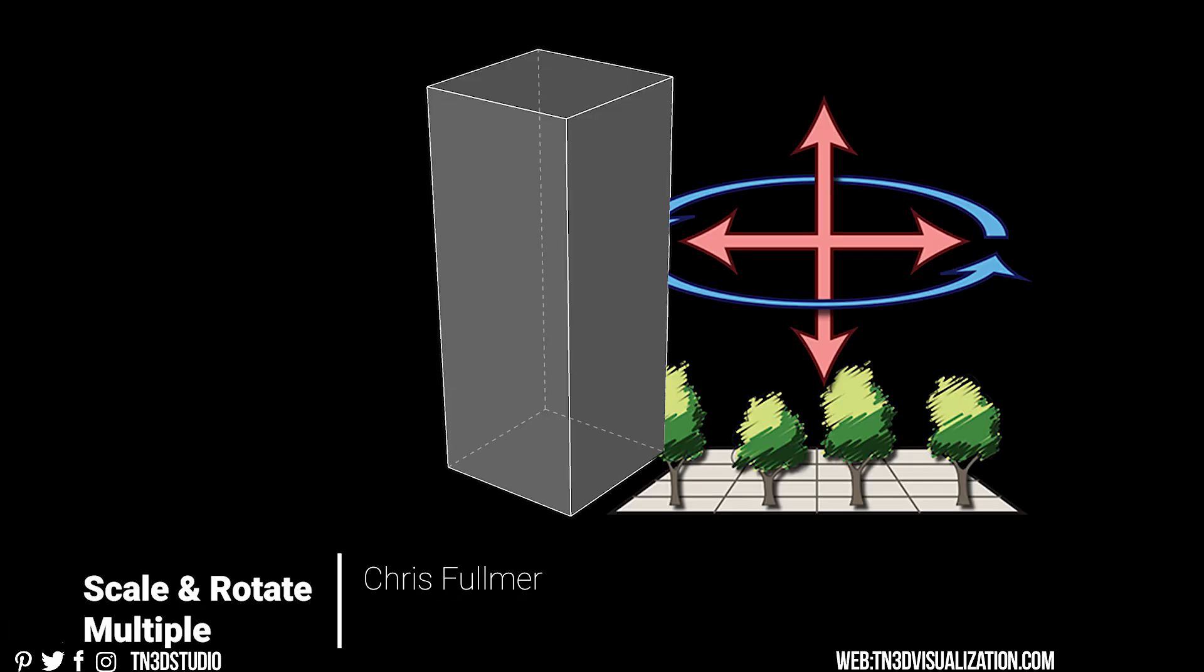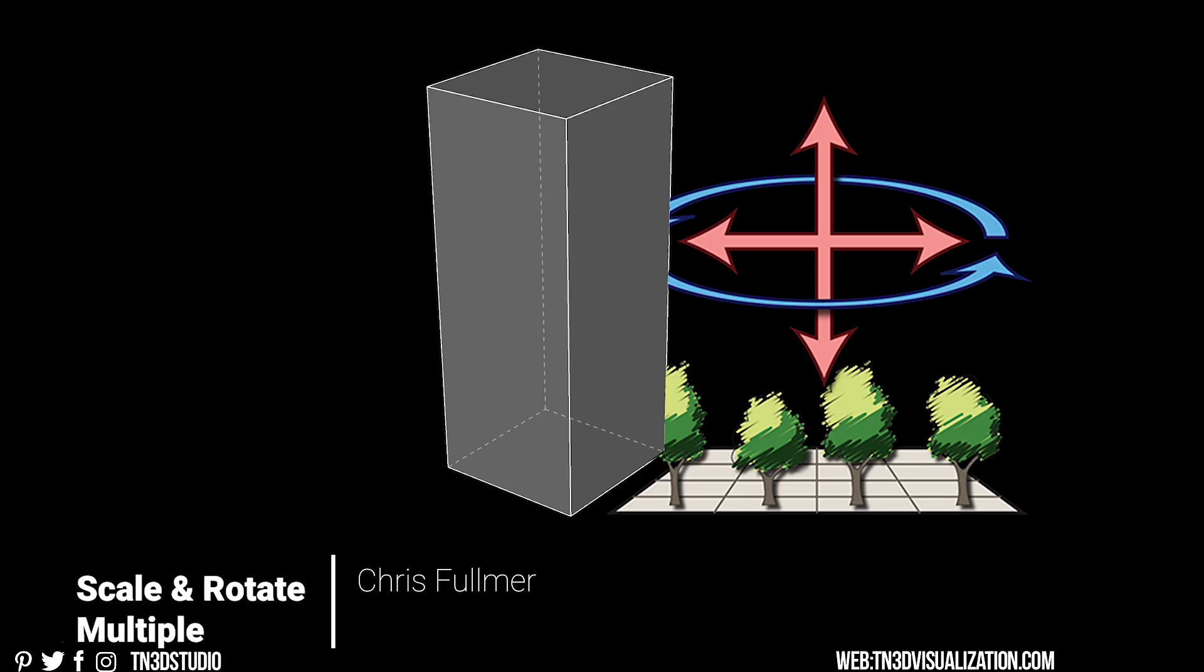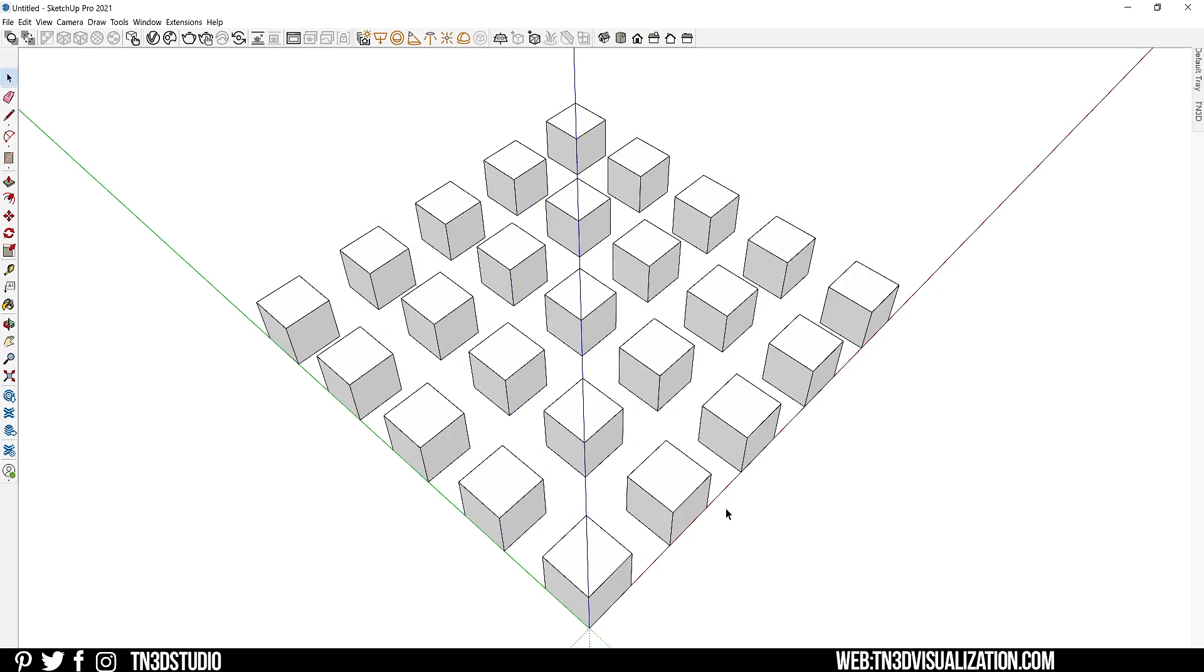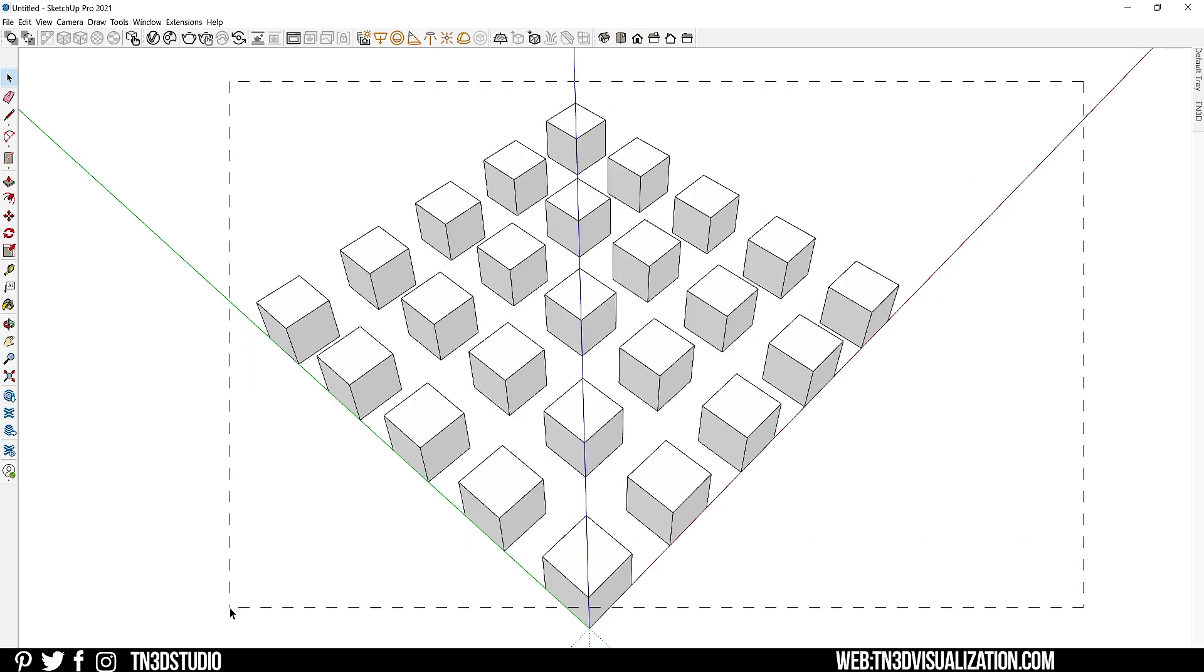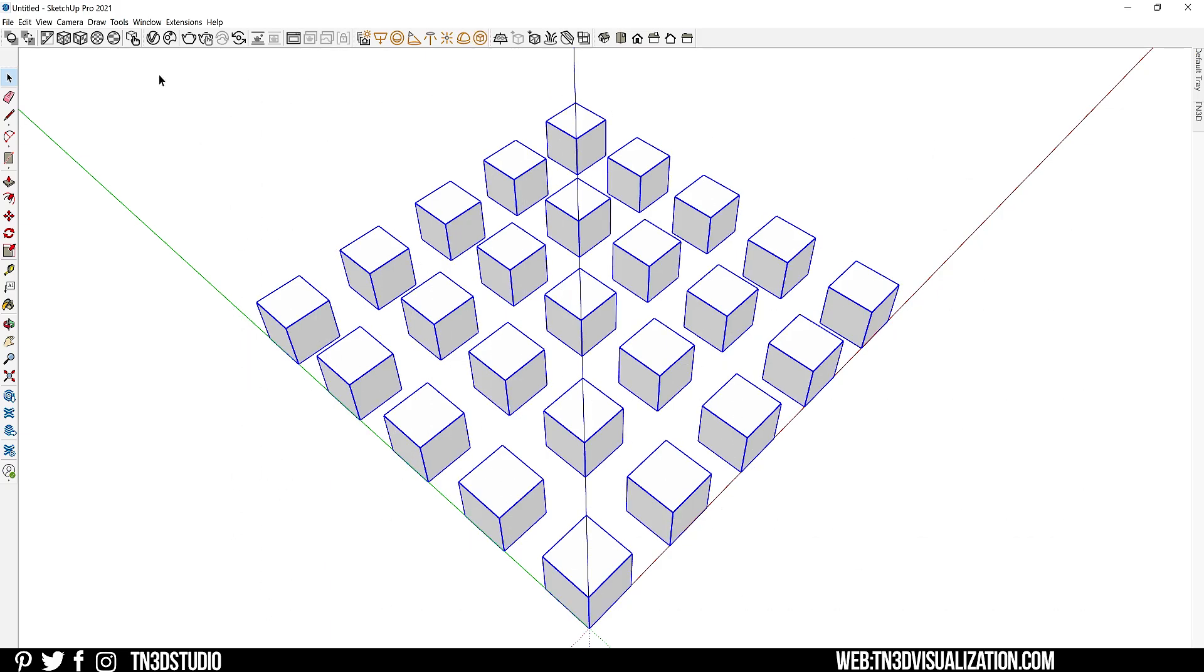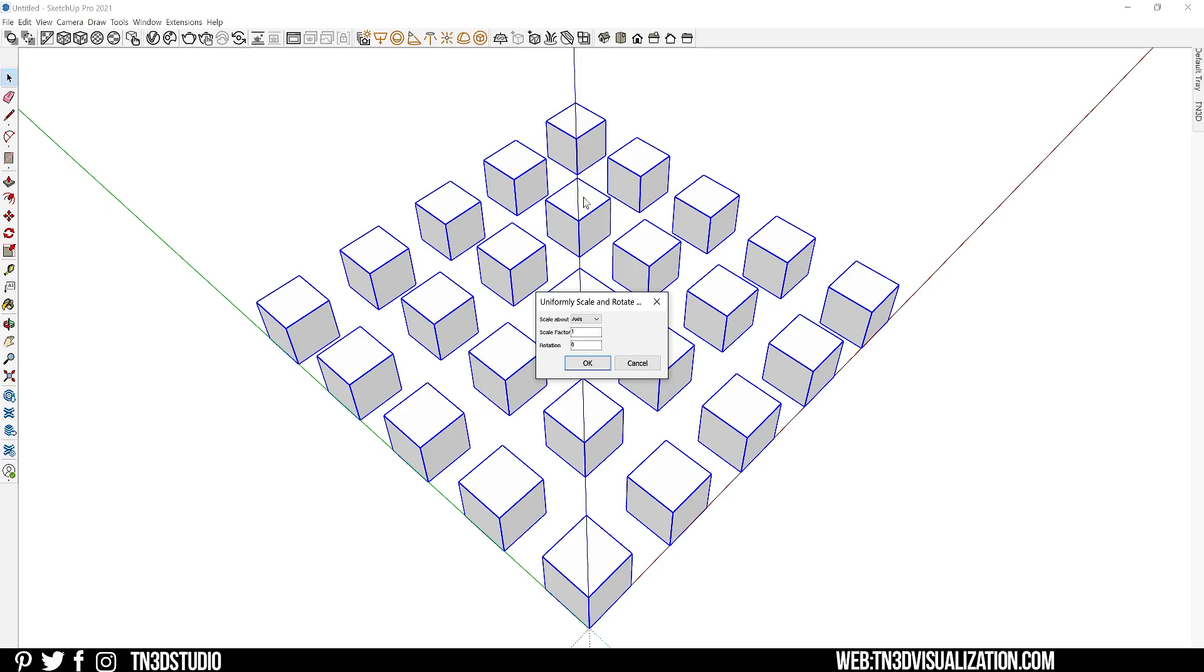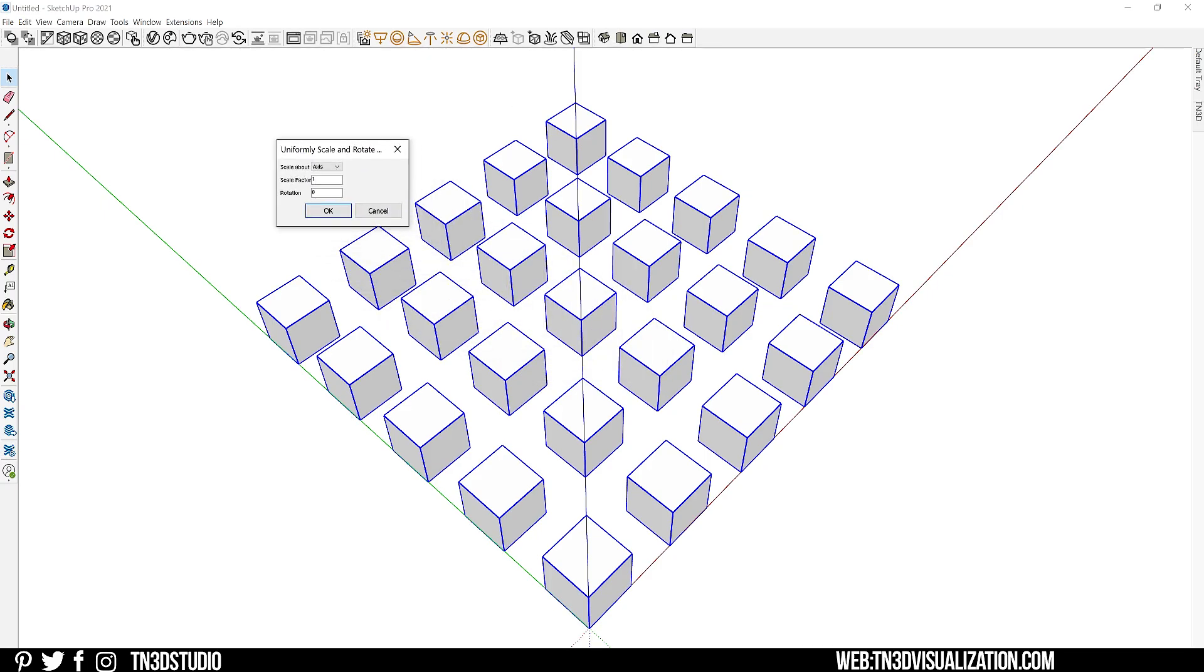Next, we got Scale and Rotate Multiple by Chris Fulmer. Now, this extension allows you to scale and rotate a group of selected objects. And again, very useful extension for creating varieties within similar groups and components. Now, there are two main functions with this extension. You can scale and rotate multiple by uniform, which means that the scale and rotate settings will have a uniform effect on your selection. So for this example, I'm going to reduce the scale by half and rotate it by 20 degrees based on the point of axis.